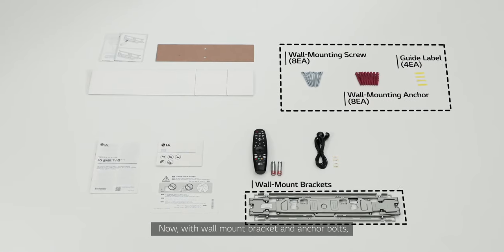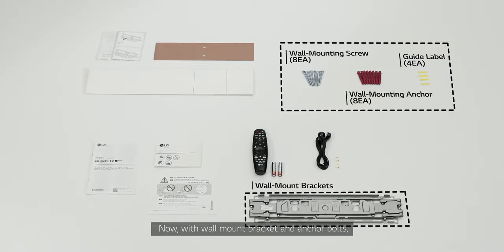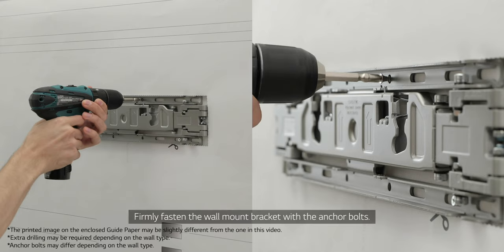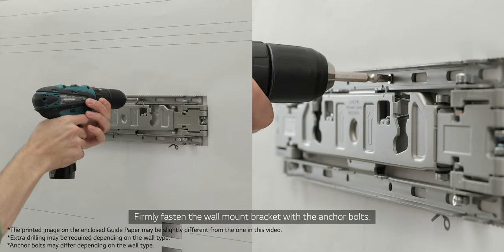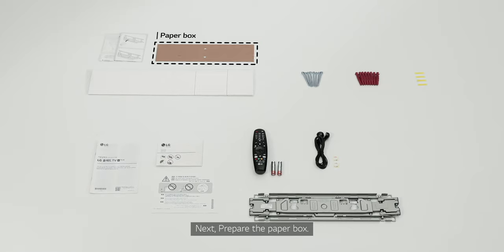Now, with wall mount bracket and anchor bolts, firmly fasten the wall mount bracket with the anchor bolts.